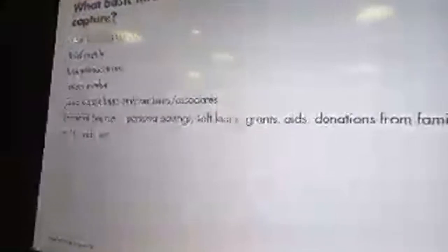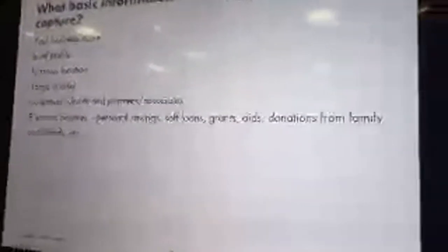Then grants. You don't pay back for grants. Aids. Donations from family and friends. These are sources which you can raise funds for your business.